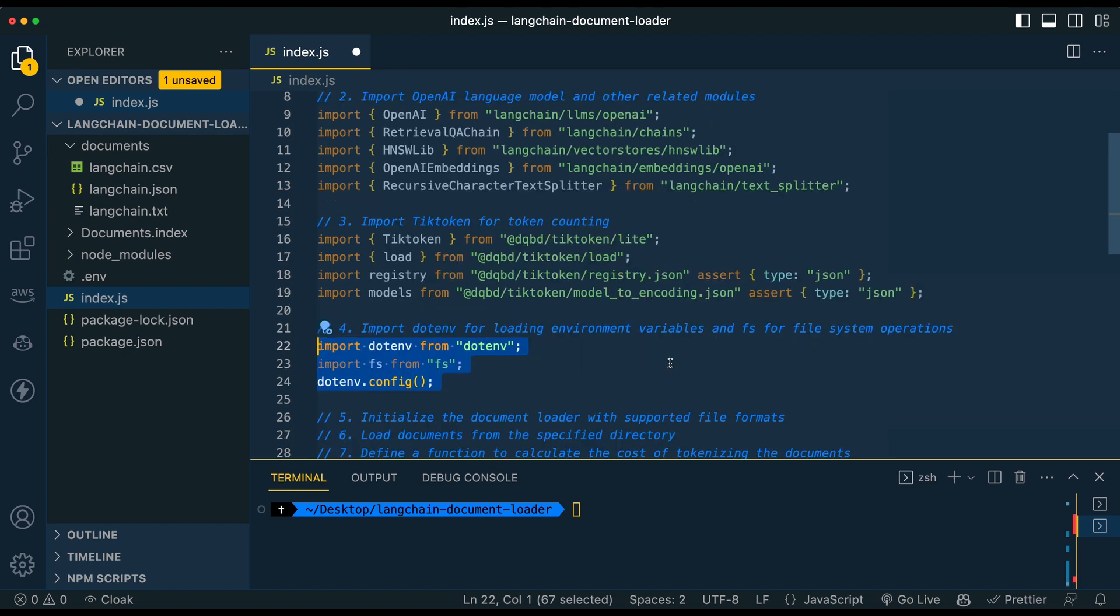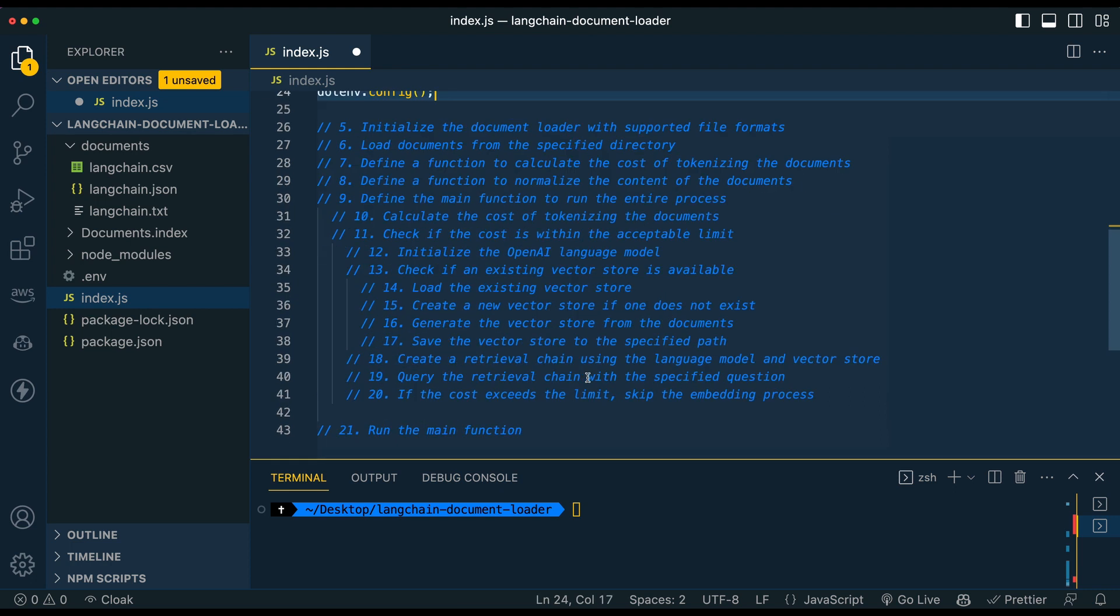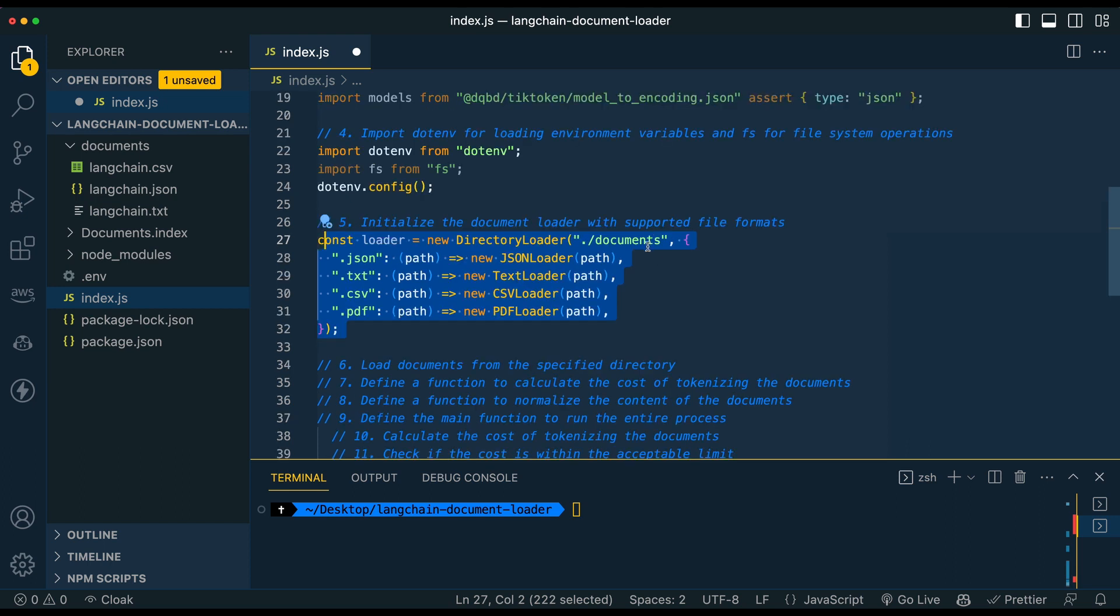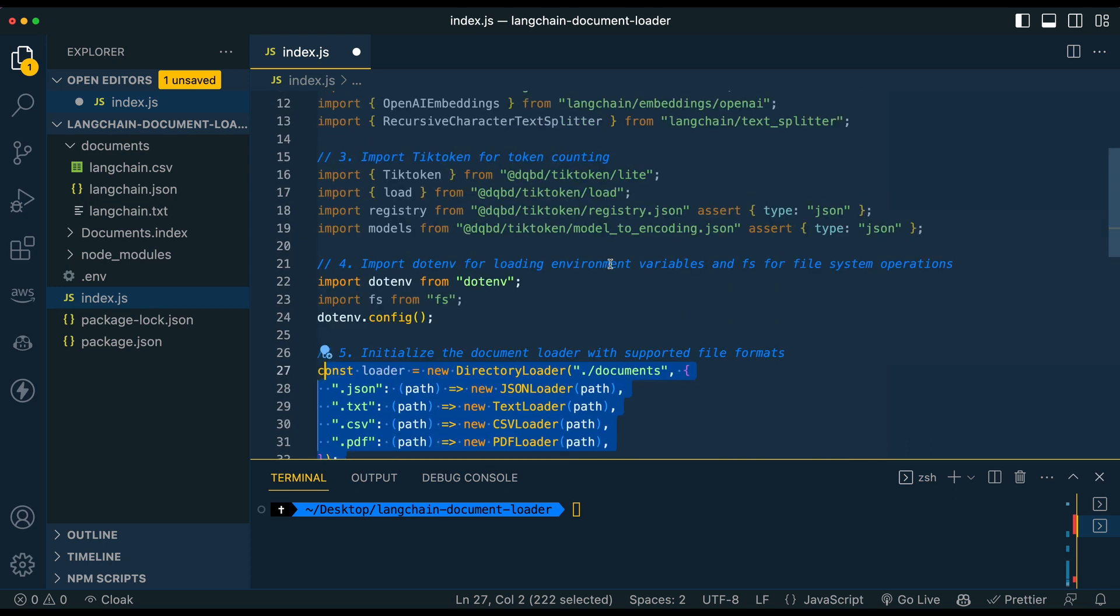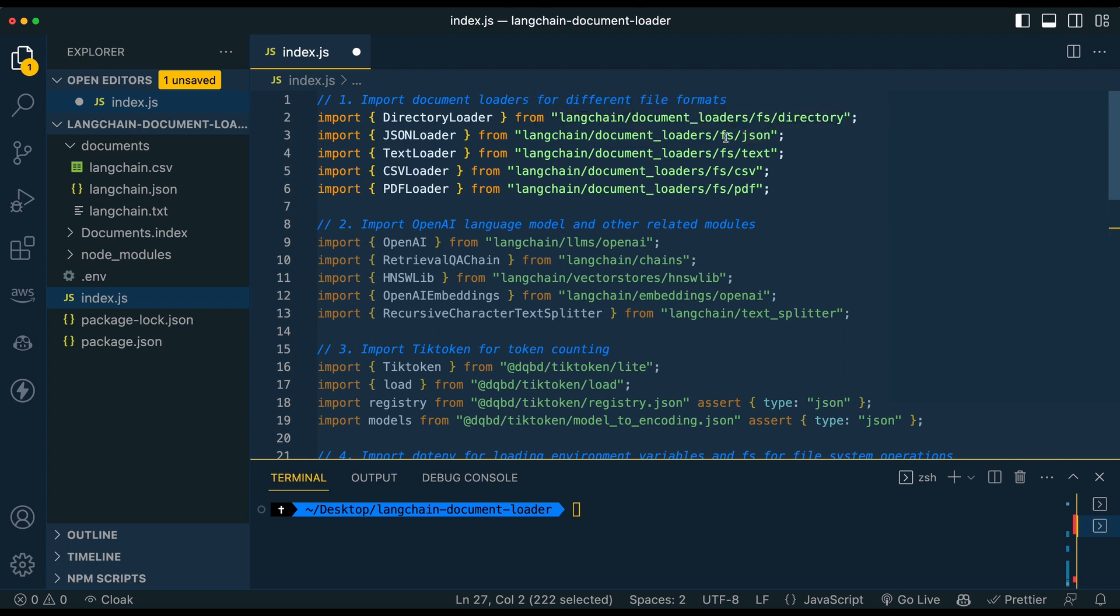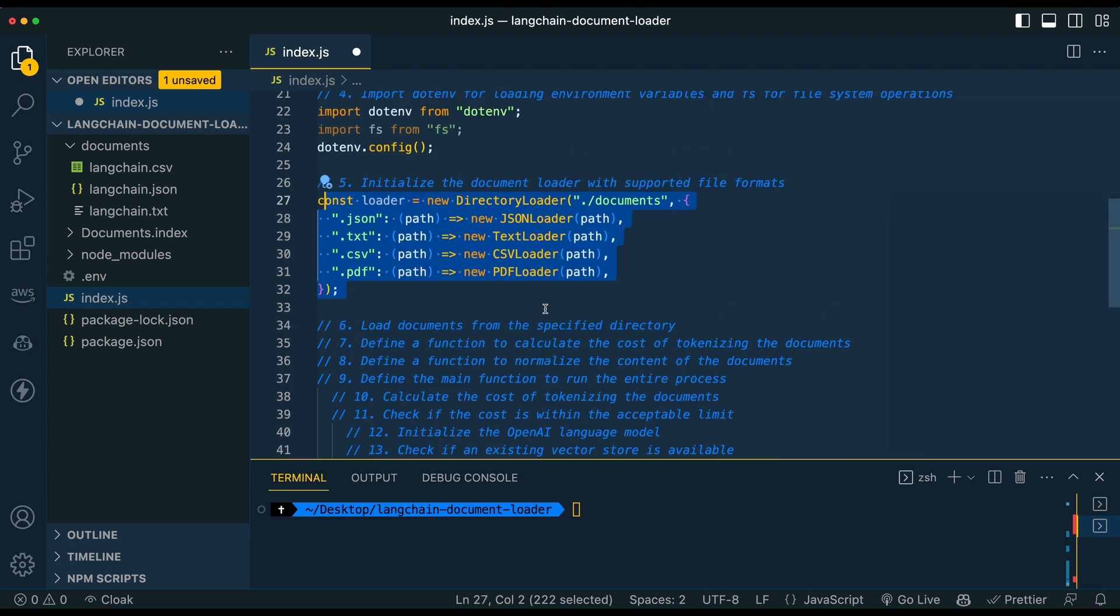So from there, we're just going to simply import our dotenv and configure it. Dotenv is how we're going to reference our OpenAI API key, as you might imagine, and then FS to write to and read from our file system. So once we've done that, we're going to initialize our document loader. So the thing with the document loader, there's sort of two pieces here. So there are the imports that I had at the very beginning. So we have these document loaders here, and then we're going to reference them here as well.